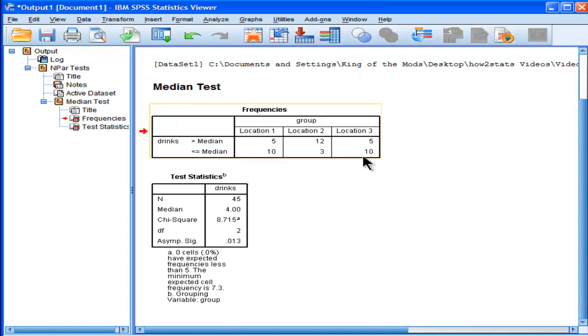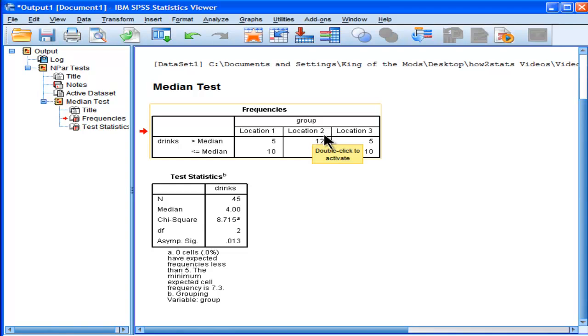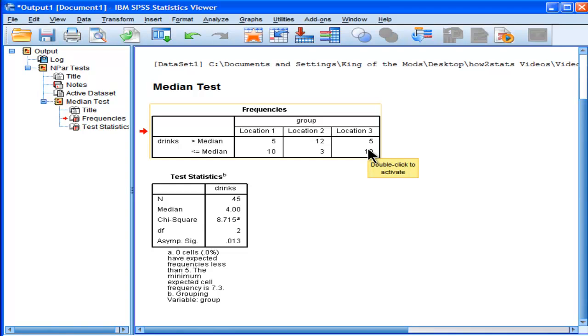In this case, location 3 and location 1 are exactly the same. So I know that there's no difference between location 1 and 3, and I automatically know that the difference between 1 and 2 is going to be significant, just as the difference between 2 and 3 is going to be significant, because in this unusual case, the results came exactly the same for location 1 and 3.